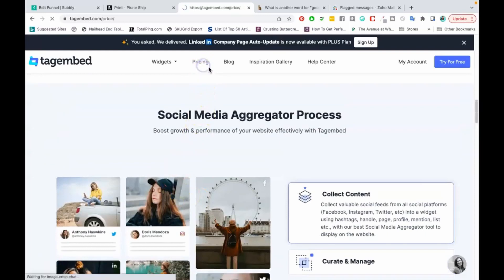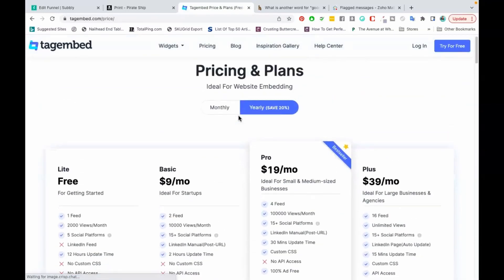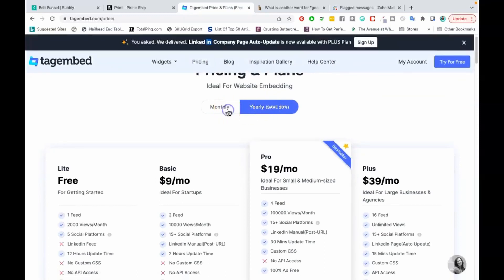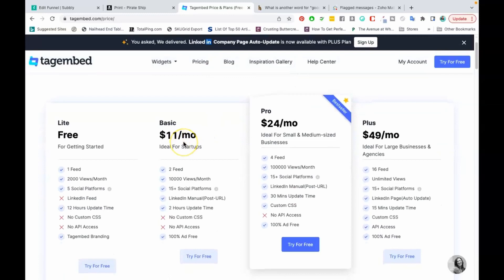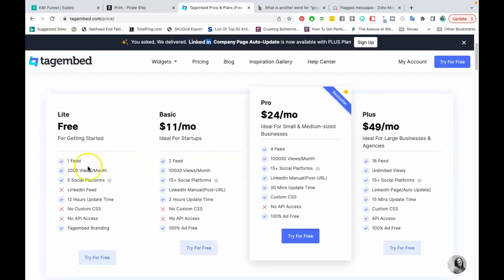Let's take a look at the pricing for TagEmbed. I felt like it was really reasonable. Of course you can save if you do the yearly pricing, but for those who want to do monthly, the basic plan is $11 per month. You can do two feeds on your website, up to 10,000 views per month, 15-plus different social media platforms, and it's 100% ad-free. If you want to get started, they also have a free plan where you can do one feed, 2,000 views per month, five social media profiles, and all of these things. I do plan on upgrading to the first paid plan once I'm done with my free trial. In my opinion, I think it's pretty reasonable.